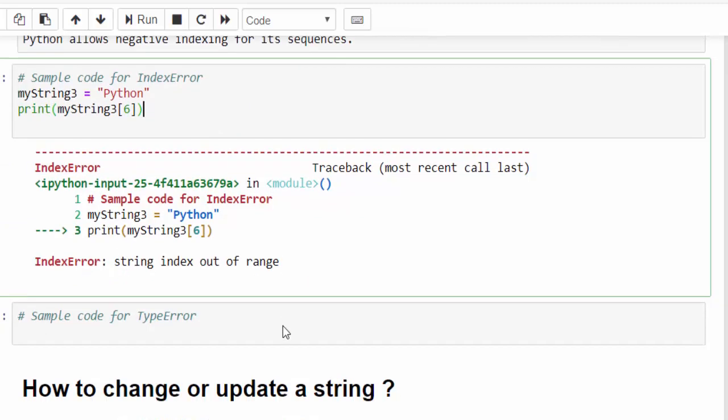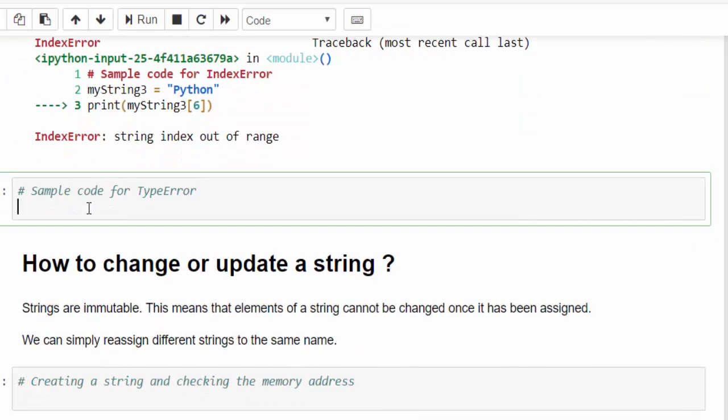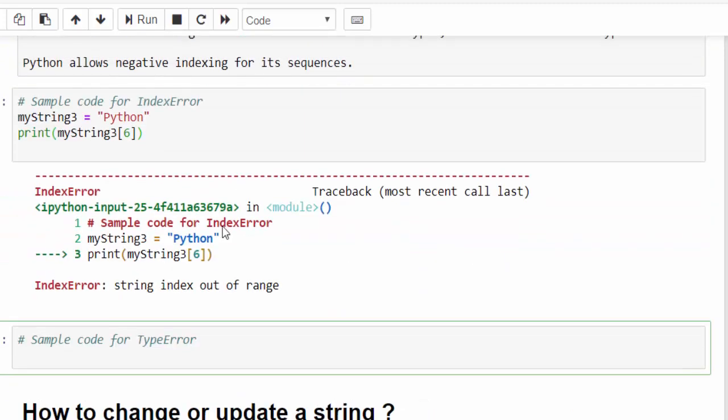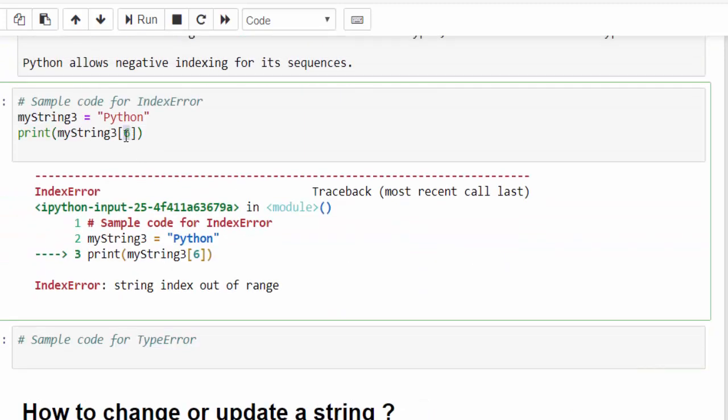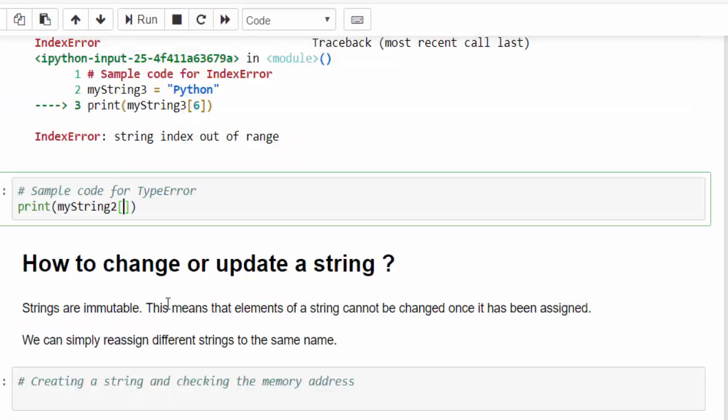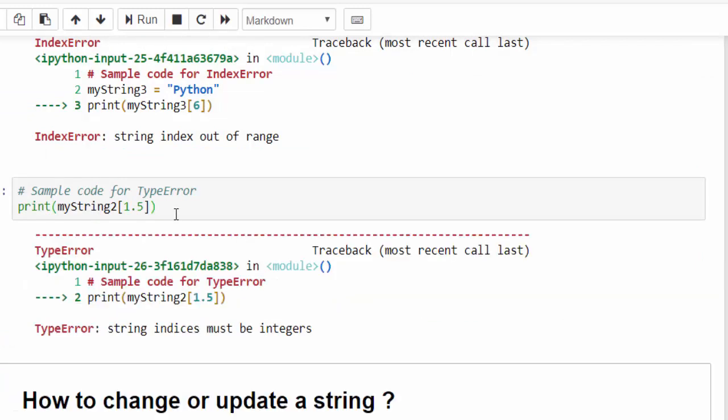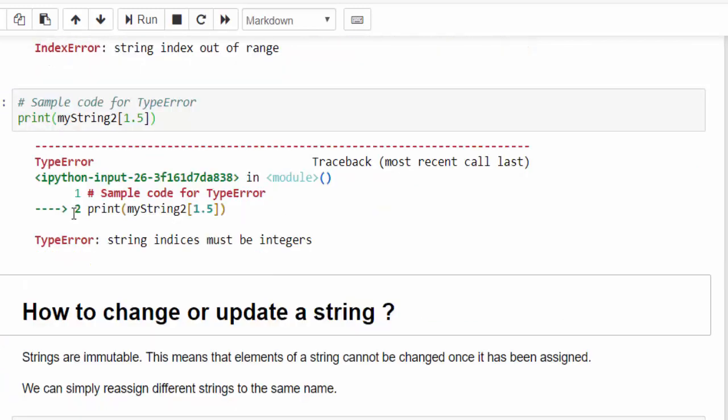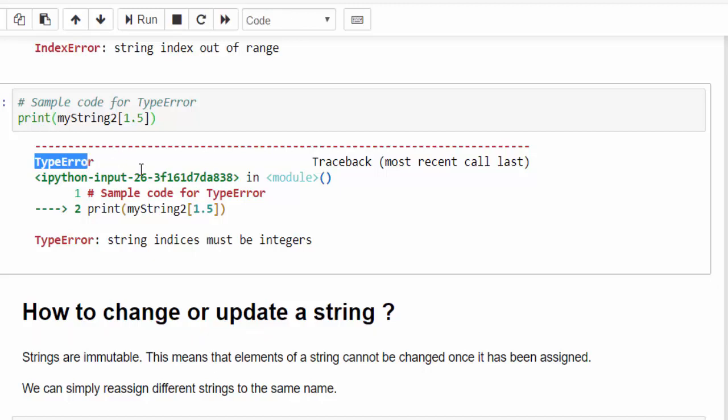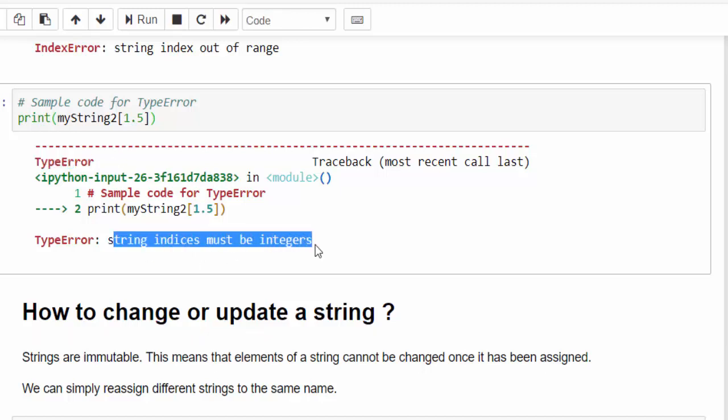The next error is type error. In the type error, we must always remember while giving value inside the square bracket, it must be integer. If we give any other value other than integer like decimal points, it will throw the type error. Same example, I am trying to give 1.5, which is a float number. Now, when you run it, you can see type error because string indices must be an integer.